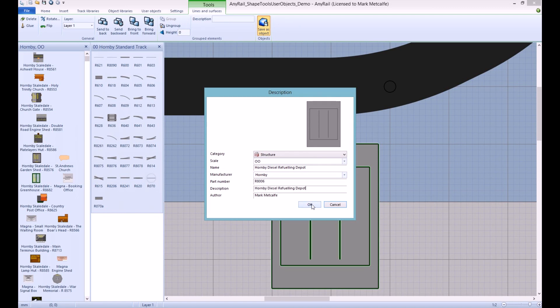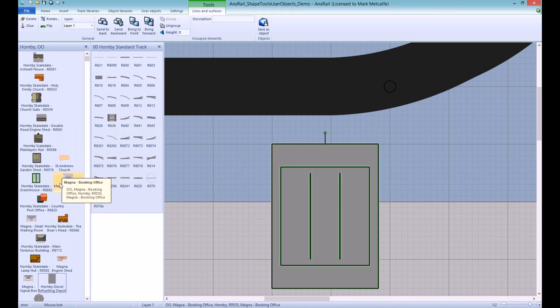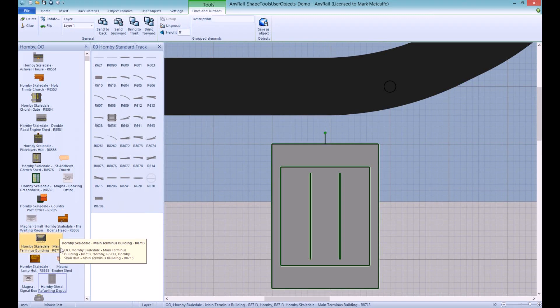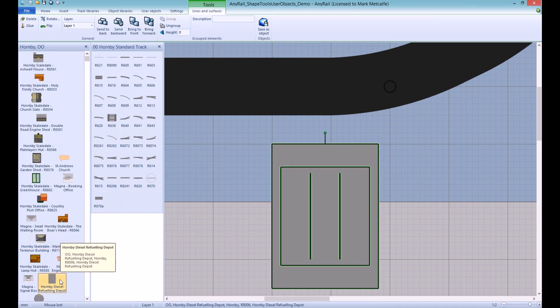Click OK and then somewhere in the list of the library that you've created the object for it will appear. Here you can see it's there.